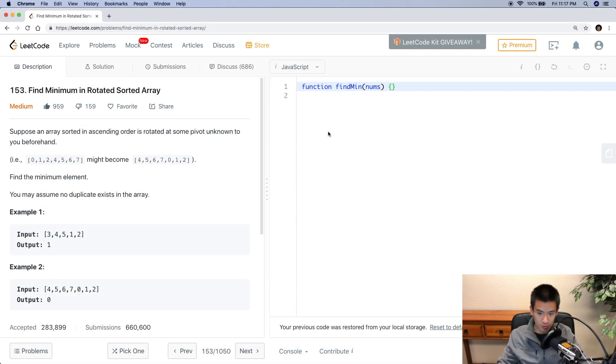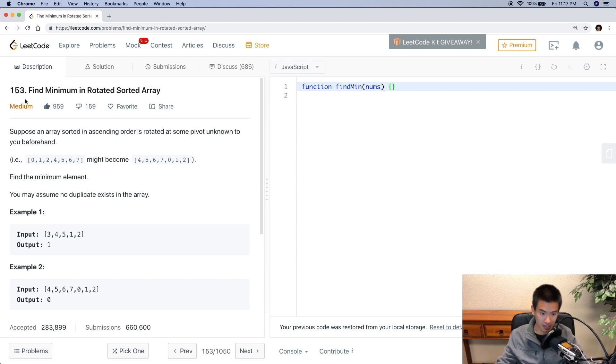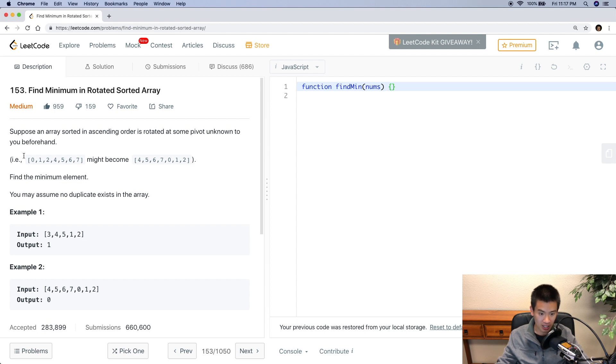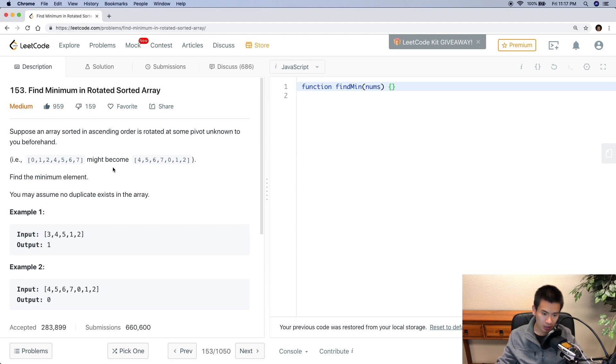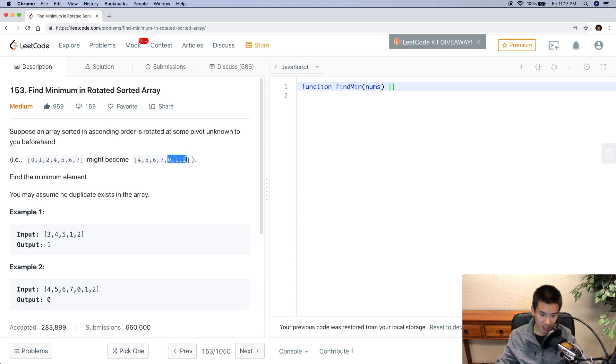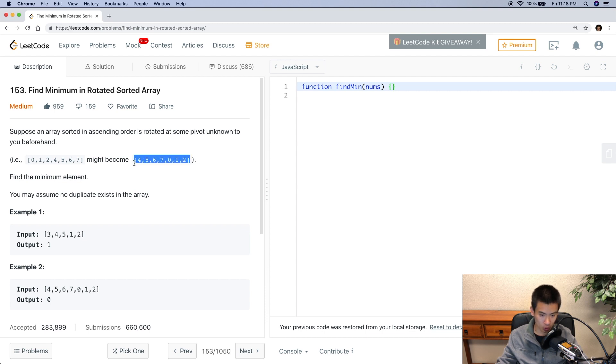This video will be dedicated to the solution for finding the minimum in a rotated sorted array. So what is a rotated sorted array? It's when you grab a sorted array and then shift a certain value up or down a certain amount. Looks like they shift zero up four index places.